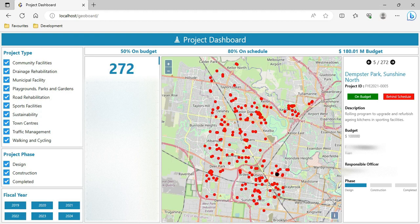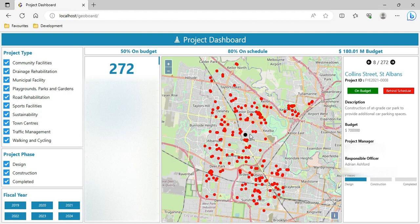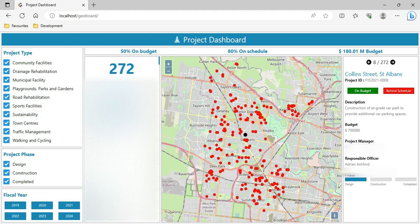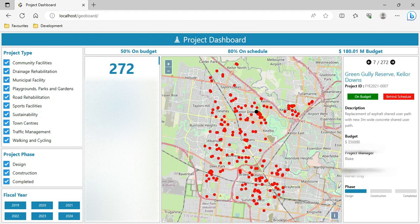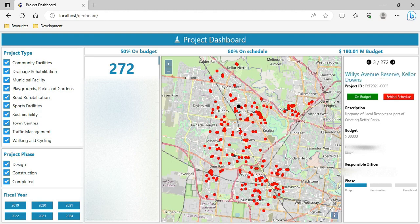The second way of interacting is through the project listing area — I can click on any project and the black dot will move to that particular project on the map. At the same time, the project information area will display detailed information for that project. For example, clicking on the Collins Street project moves the black dot and shows project phase, responsible officer, project manager, budget, and all those details. I can keep clicking in the project listing and the project detailing and map will keep updating.